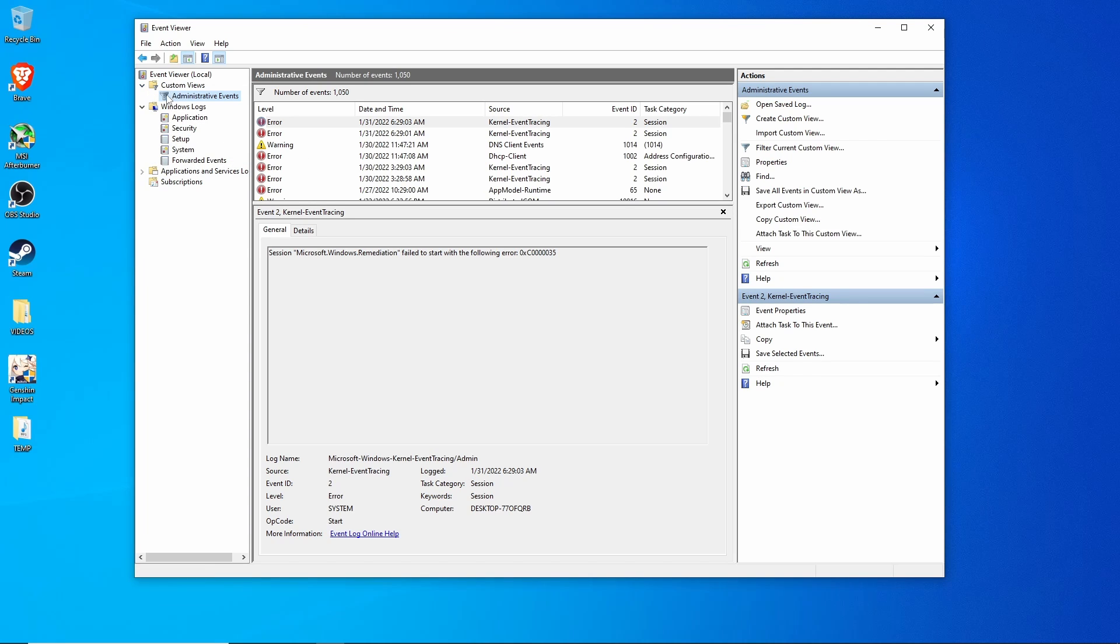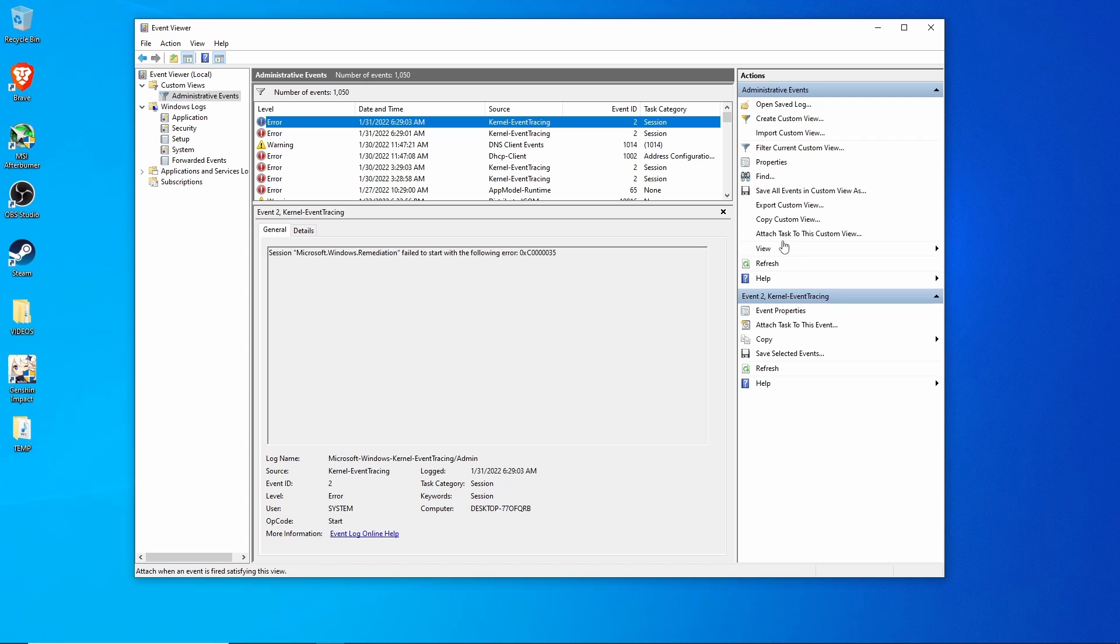Popping open administrative events, you can see that these events here, there's no actual option to clear them.